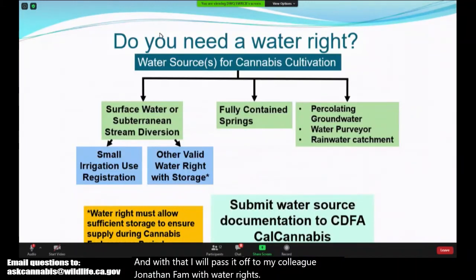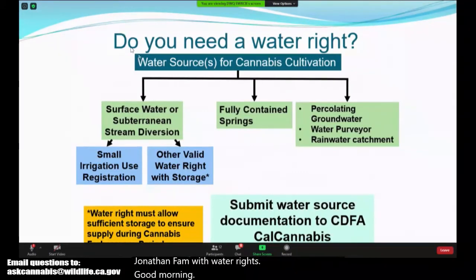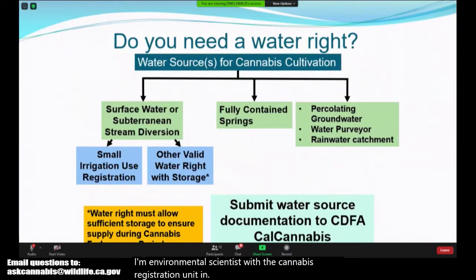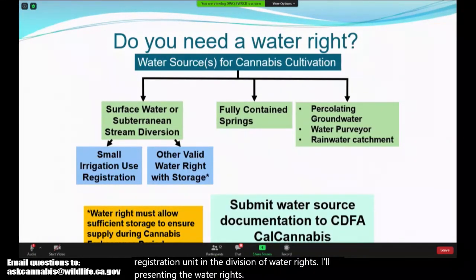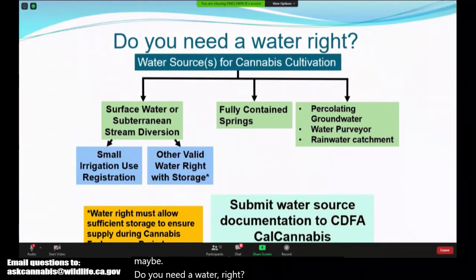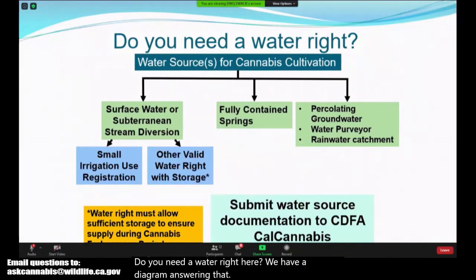Good morning, my name is Jonathan Pham. I'm an environmental scientist with the Cannabis Registration Unit in the Division of Water Rights, presenting the water rights portion of the State Water Board's presentation. Your first question may be: do you need a water right? Here we have a diagram answering that question based on your water source.